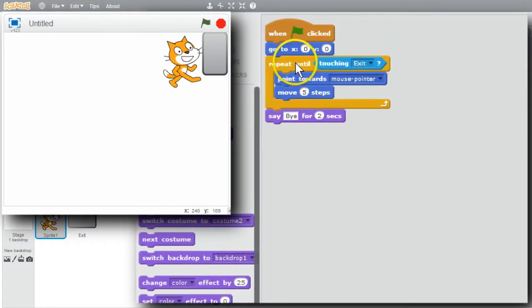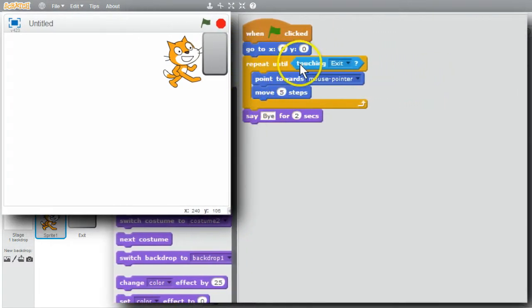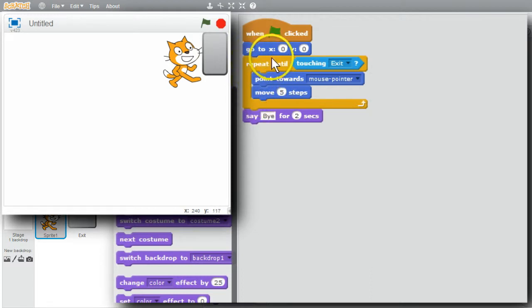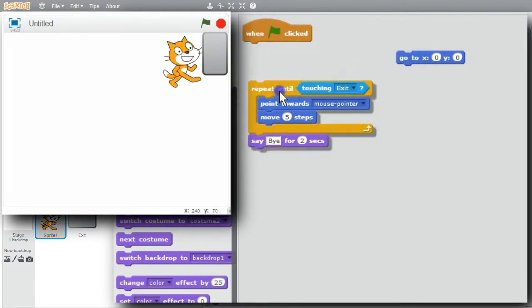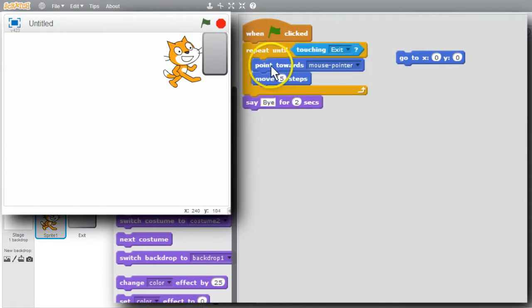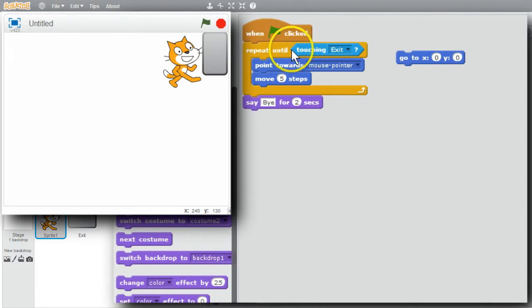With the repeat until loop, the cat kept moving until it was touching the exit. Then the loop finished and the cat said bye. If the program runs again right now, the cat would go to center at 0,0 and keep moving until it was touching the exit sprite. If I take the go-to out of the handler and run it like this, the commands inside won't be run because the cat's already touching the exit - repeat until touching exit is true, so the repeat won't run.